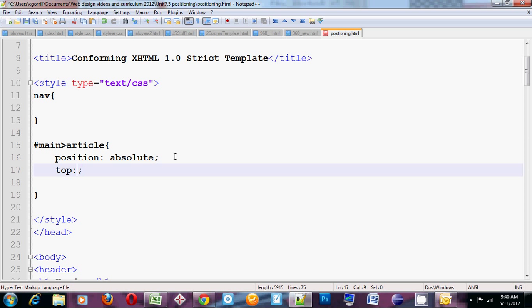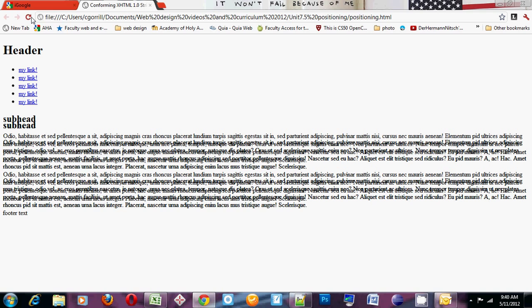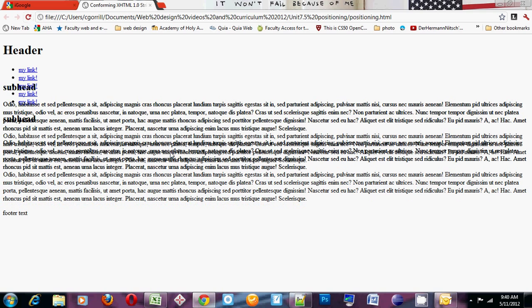If I set the top position to, let's say, 100 pixels, it's going to push it to 100 pixels down from the top of the document. See? This article is now 100 pixels down from the top of the document.